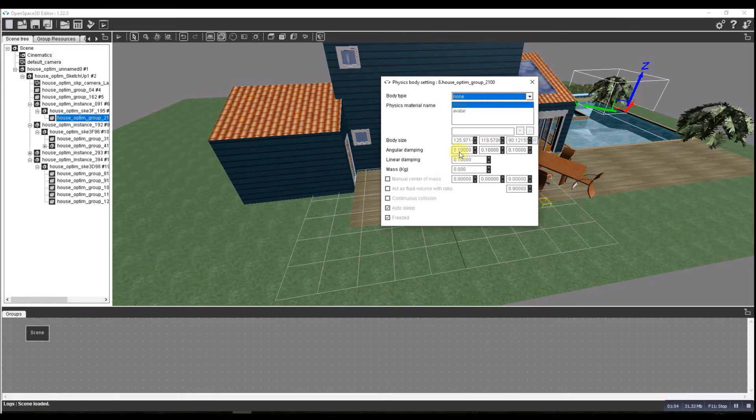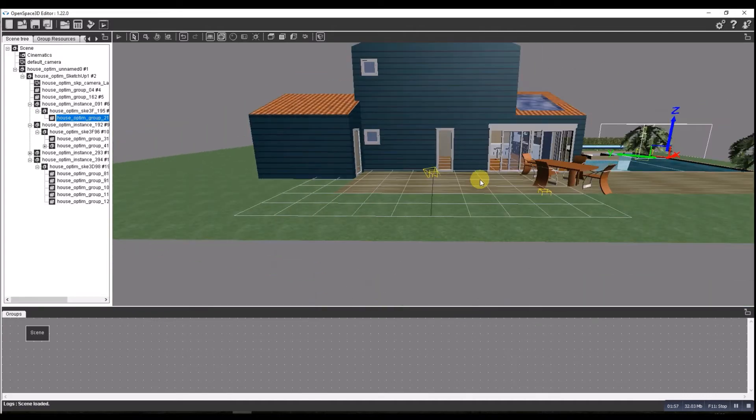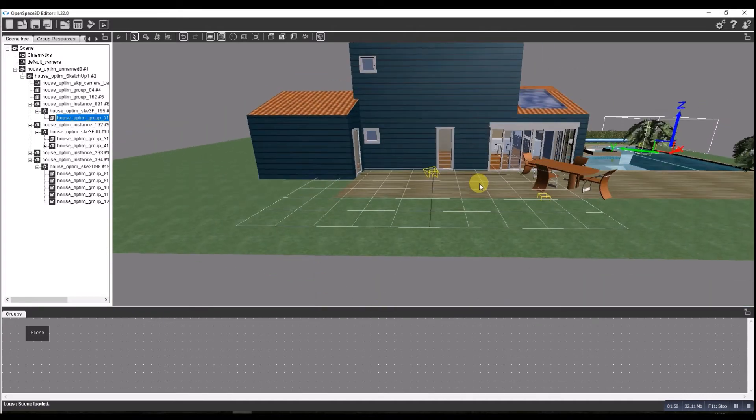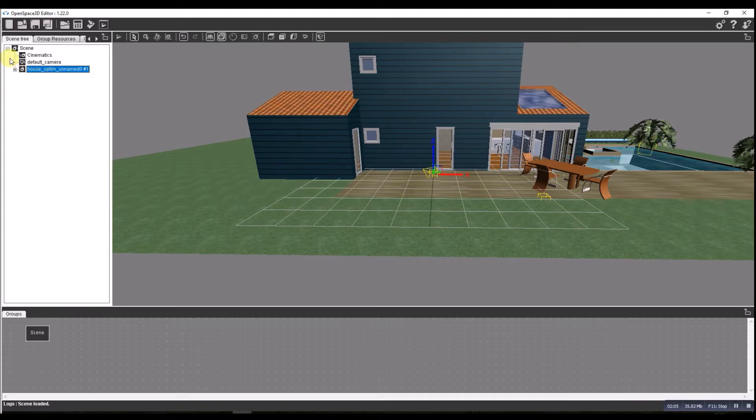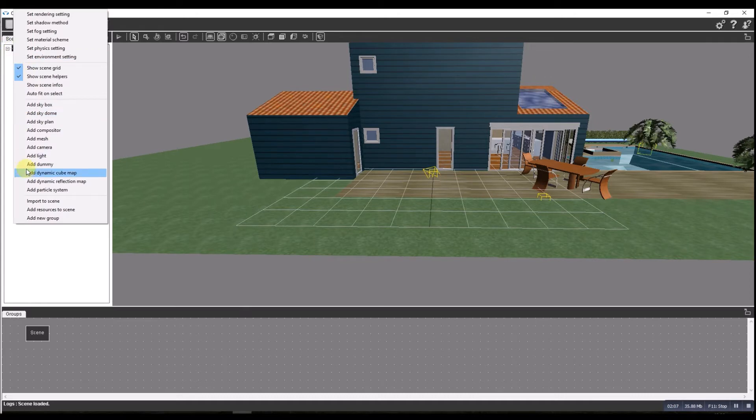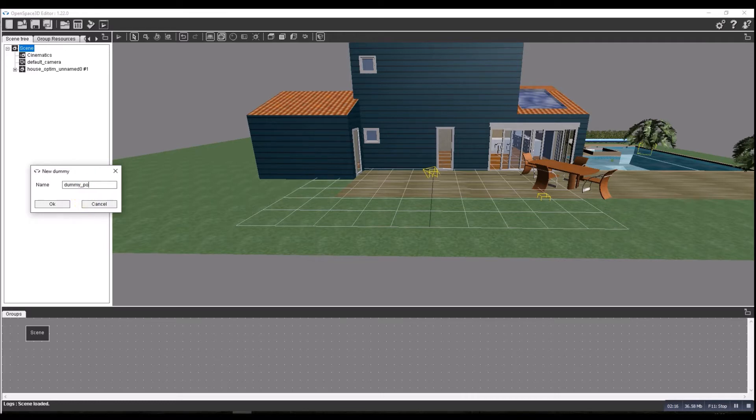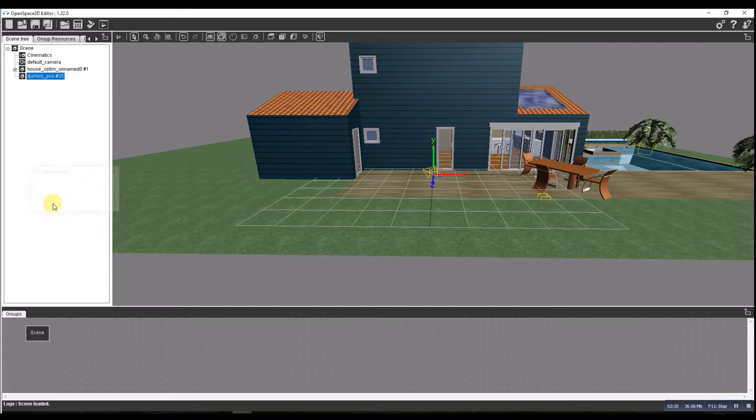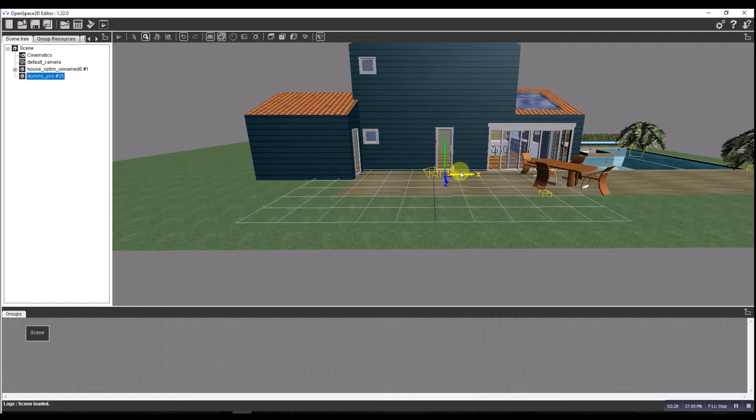So our next job is going to be to add a dummy camera. So go back to our scene, add a dummy, and we'll call that dummy position. I'm just going to move it so it's in front of the door. You can place this wherever you like.